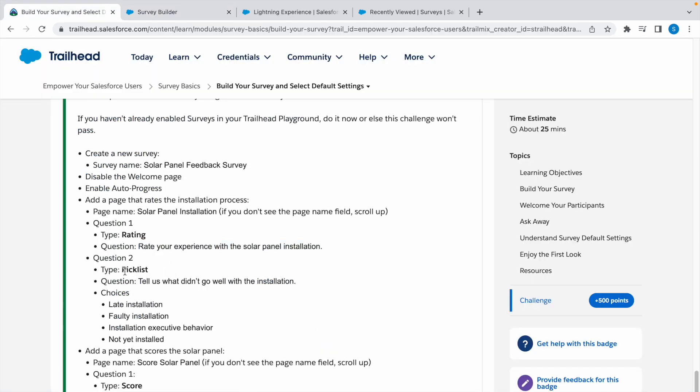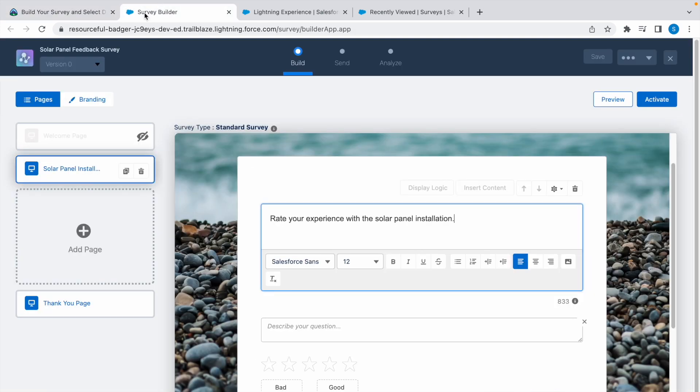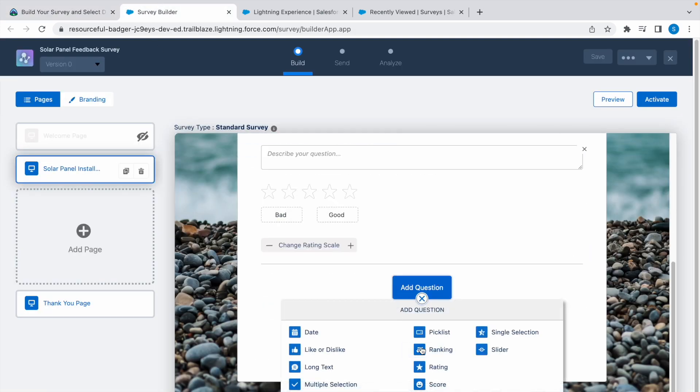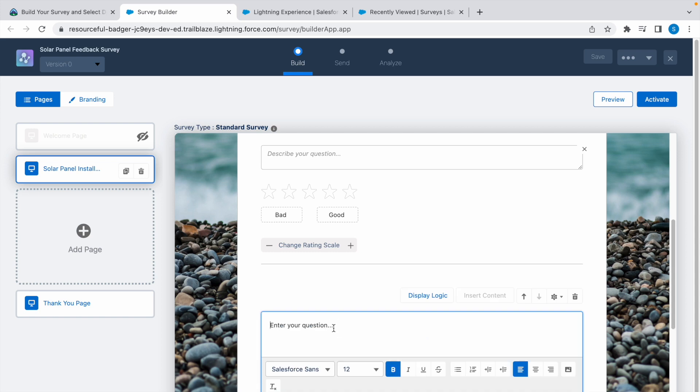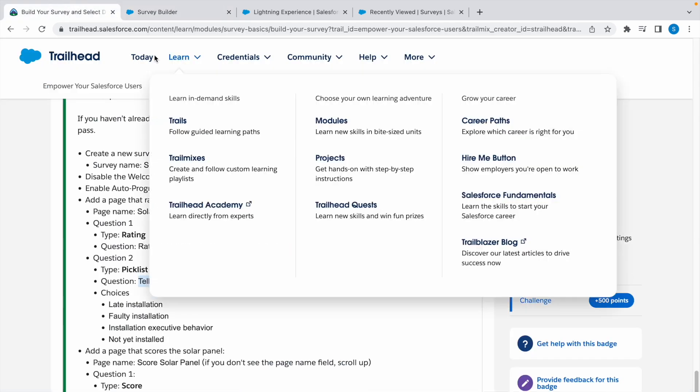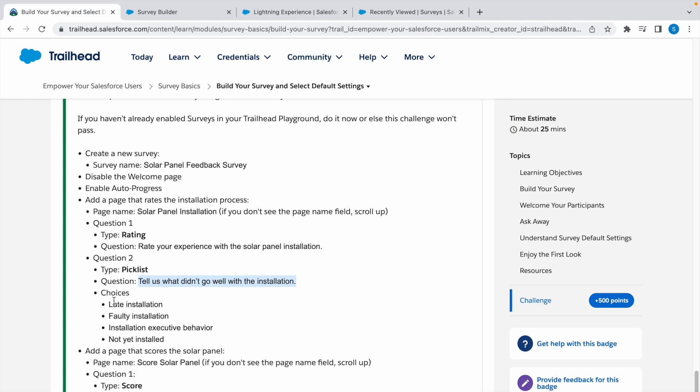Second question is a picklist. Copy the question, click on add question, click on picklist, and paste the question here. Now let's add these picklist choices and paste this: late installation.